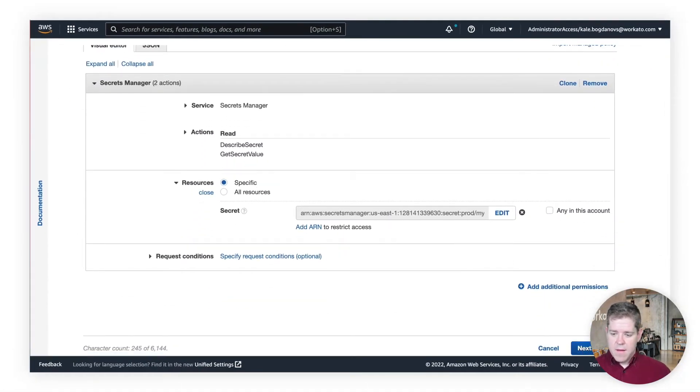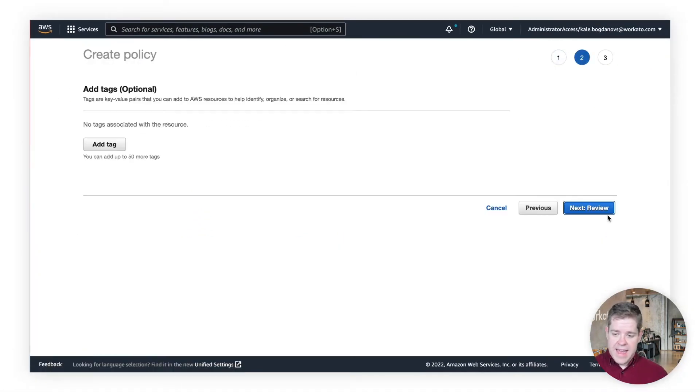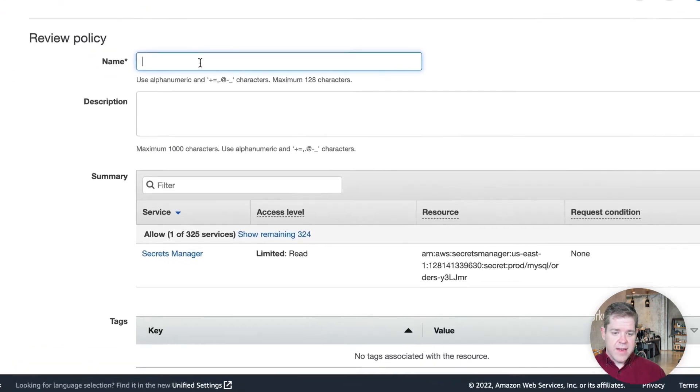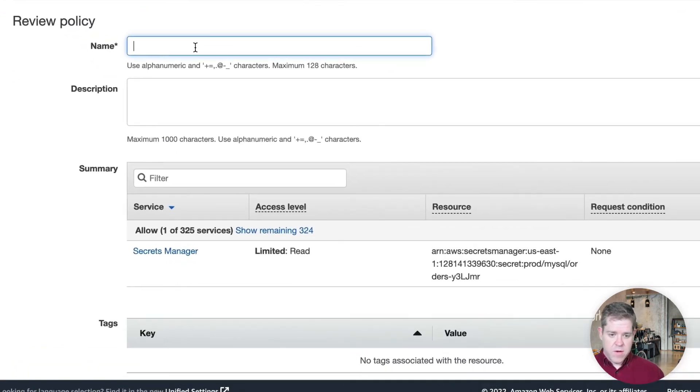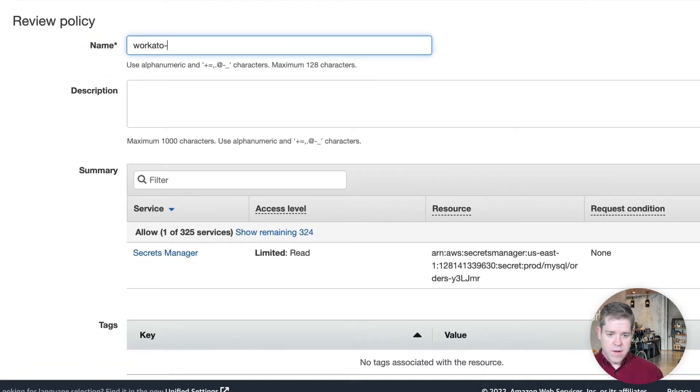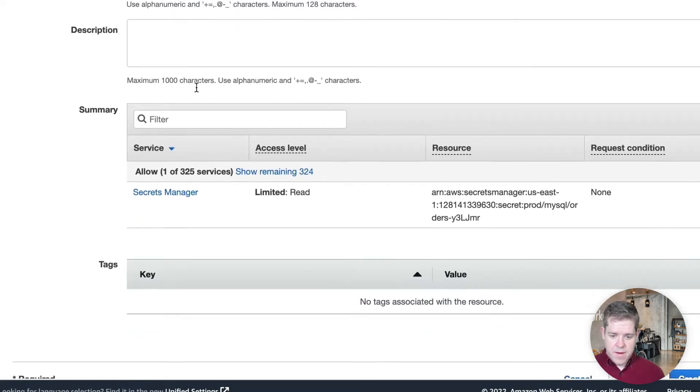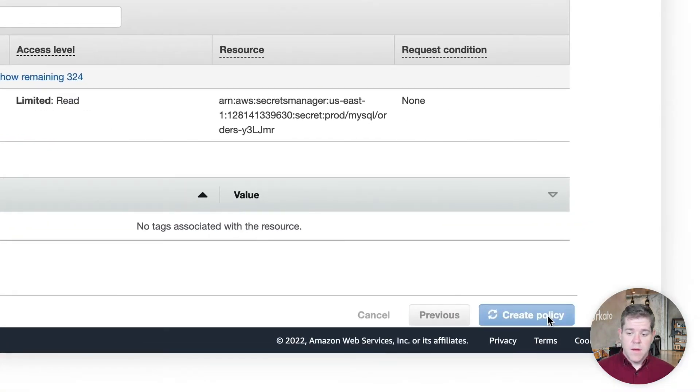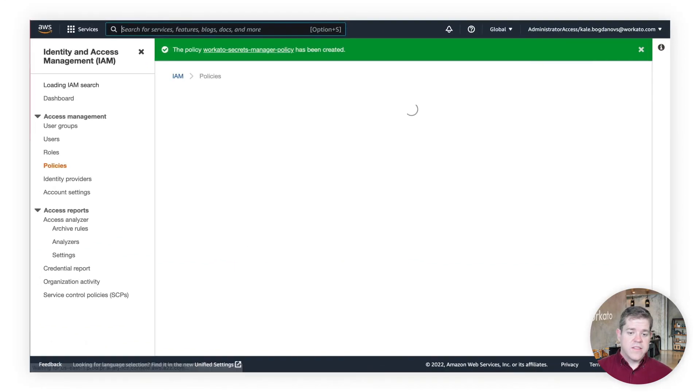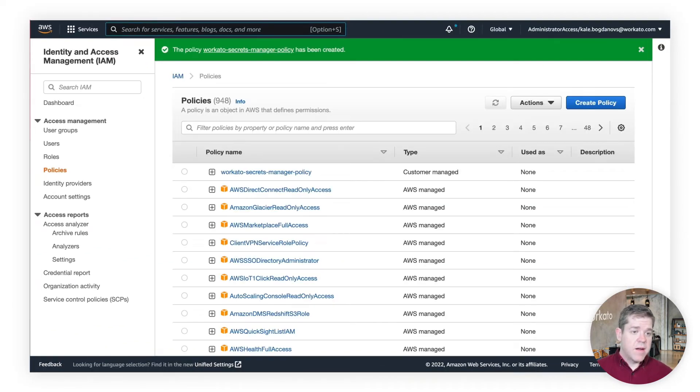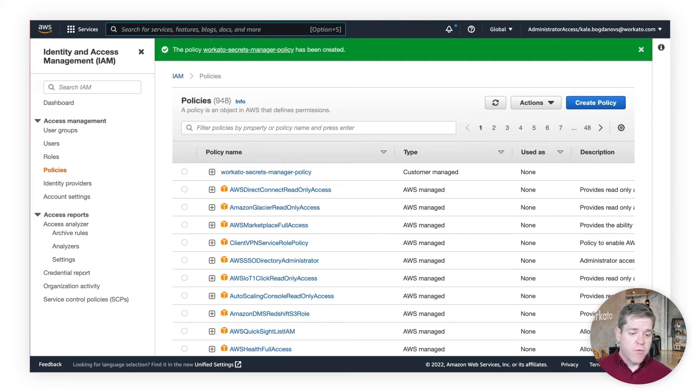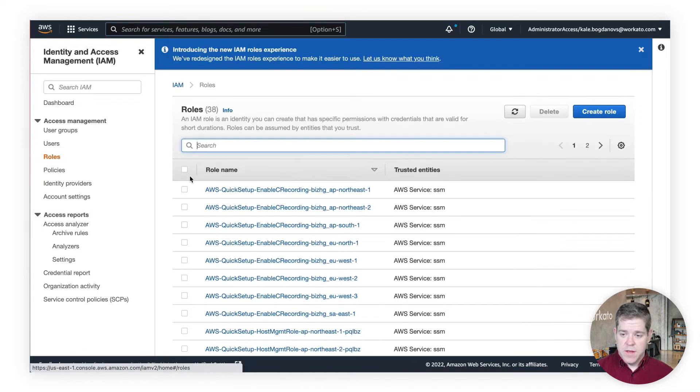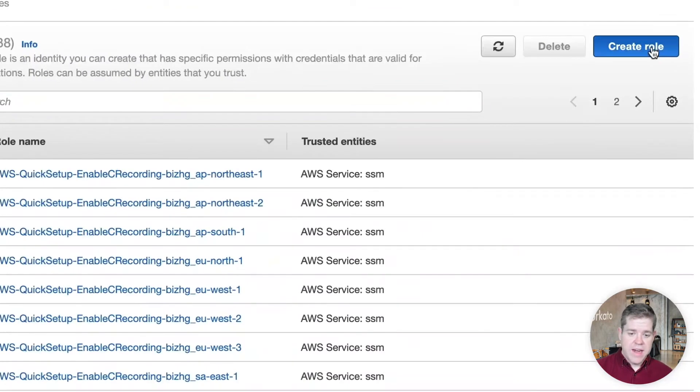Okay, we don't need to tag this. We do need to give it a name. So, we're going to call this Workado Secrets Manager Policy. And we can create it. Okay, so here's our policy. We now need to create a role that we can apply this policy to. So, we'll go to Roles and create a new role.